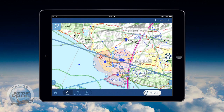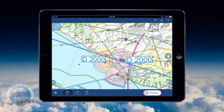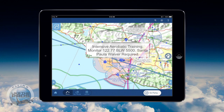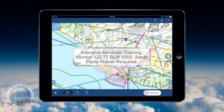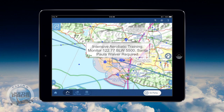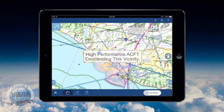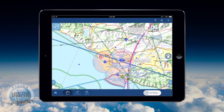Our selected altitude of 7,500 feet puts us above the top of the Class Delta airspaces, which is charted to be at 2,000 feet. There are also some notes regarding aerobatic training near Santa Paula — no problem, we'll remain clear of that area. And there is a note about high performance aircraft descending in the vicinity. We'll need to keep our head on a swivel looking out for airliners descending into the LA Basin.